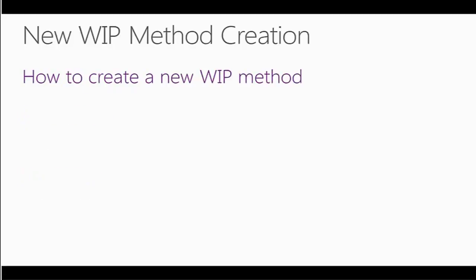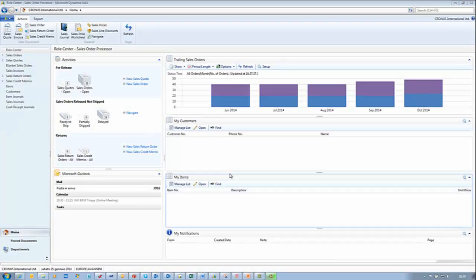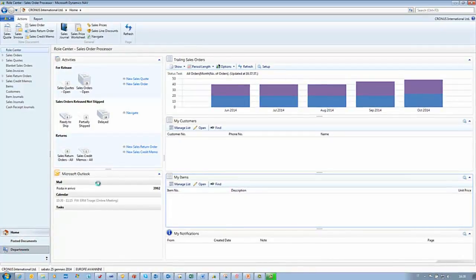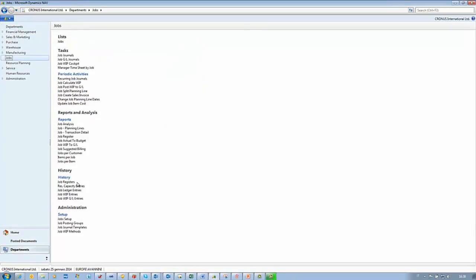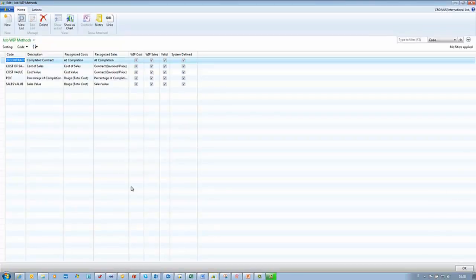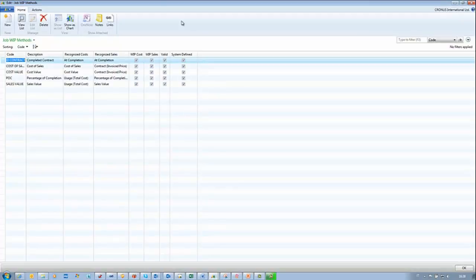Now I want to show you how to create a new WIP method in Dynamics NAV 2013. Let's start with a small demo. Open Dynamics NAV 2013. As you can see, we are on the home page. Click Department. Under Department, select Job. And under Administration Setup, select Job WIP Method. As you can see, we have the five predefined methods. So let's create a new one. We click the New button.